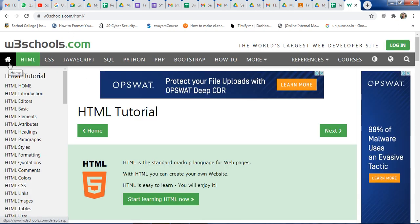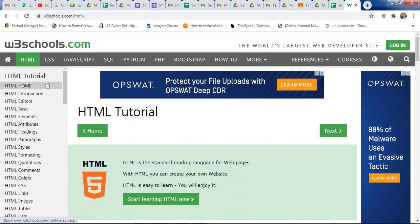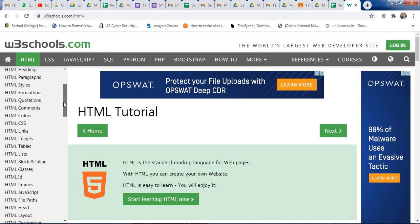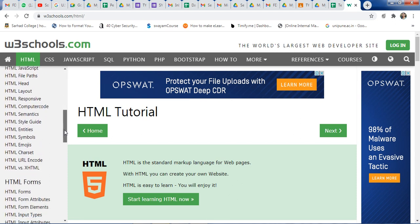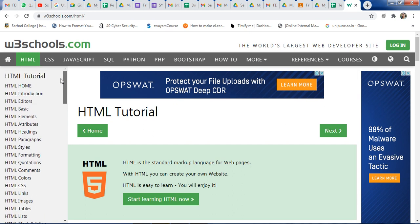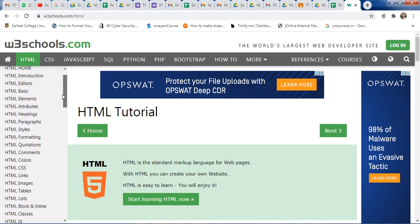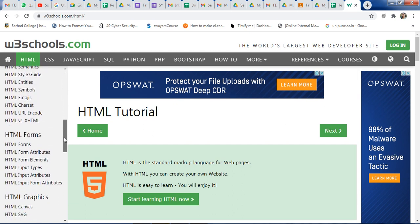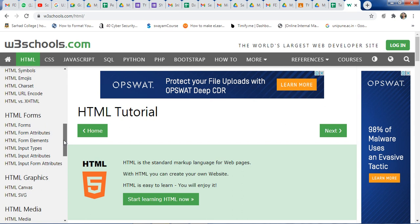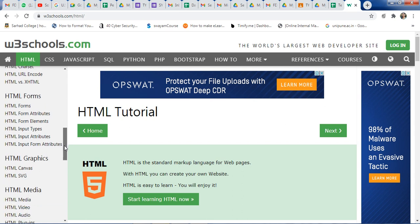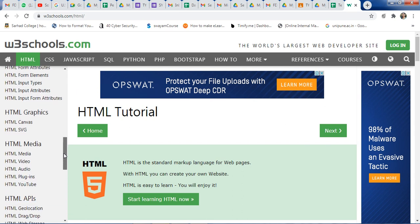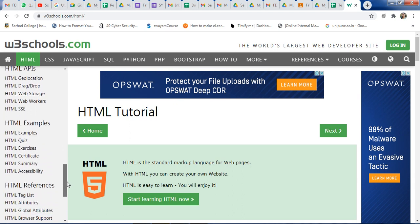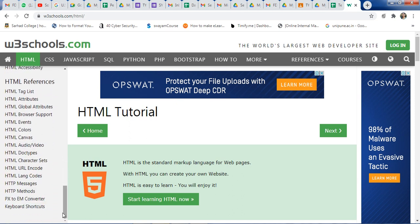Here is the home icon, then the HTML language section. In the HTML tutorial, different points are covered — HTML home, introduction, basics, HTML forms, how to develop a form, HTML graphics, HTML media, APIs, examples, references, and so on.